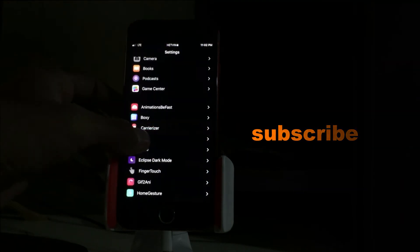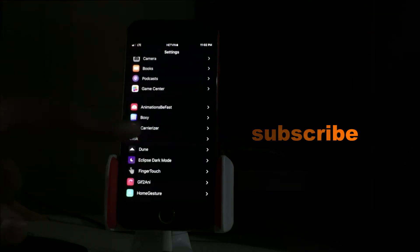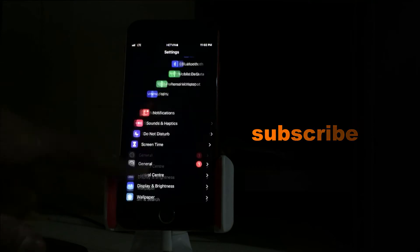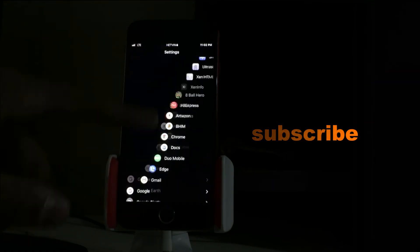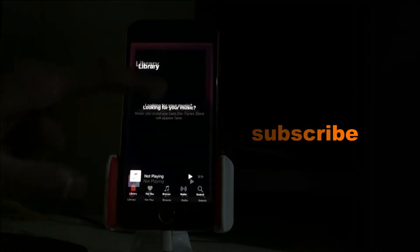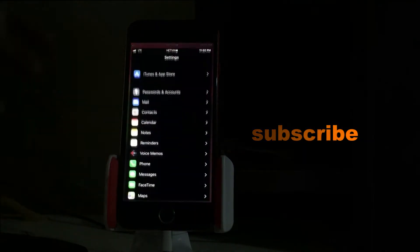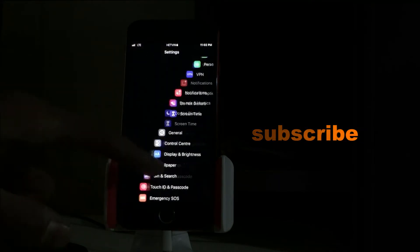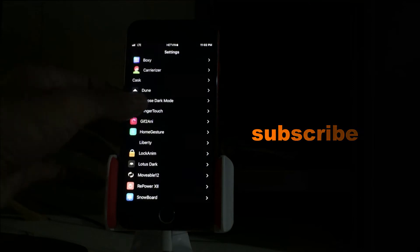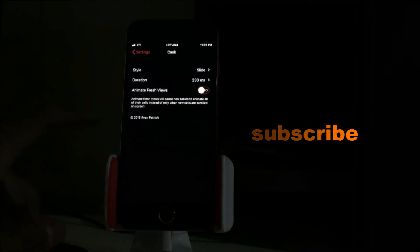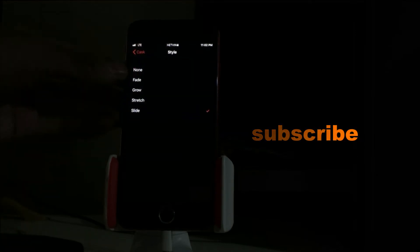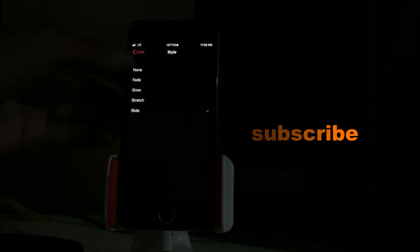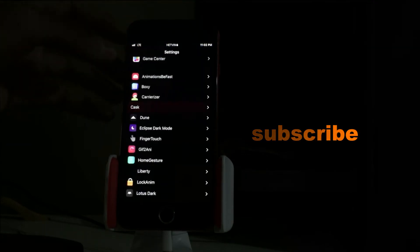Next is Cask. As you can see, there's beautiful animation when I scroll down every page. It's everywhere - if you're going to scroll down you will see this beautiful animation. There's a lot of effects too. Go to style and there's fade, growth, stretch, and slide. My favorite is slide, so I set it to that.